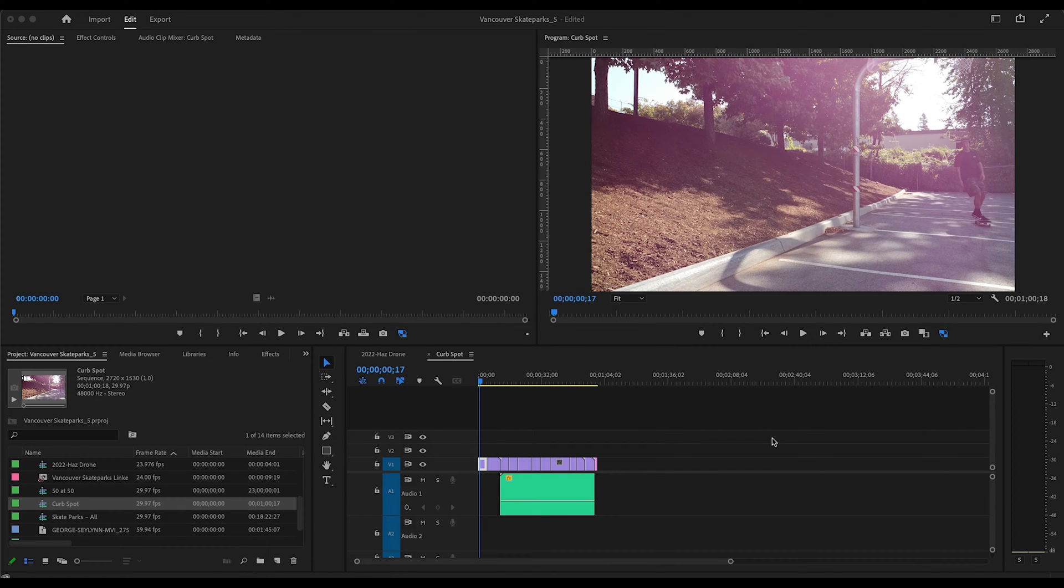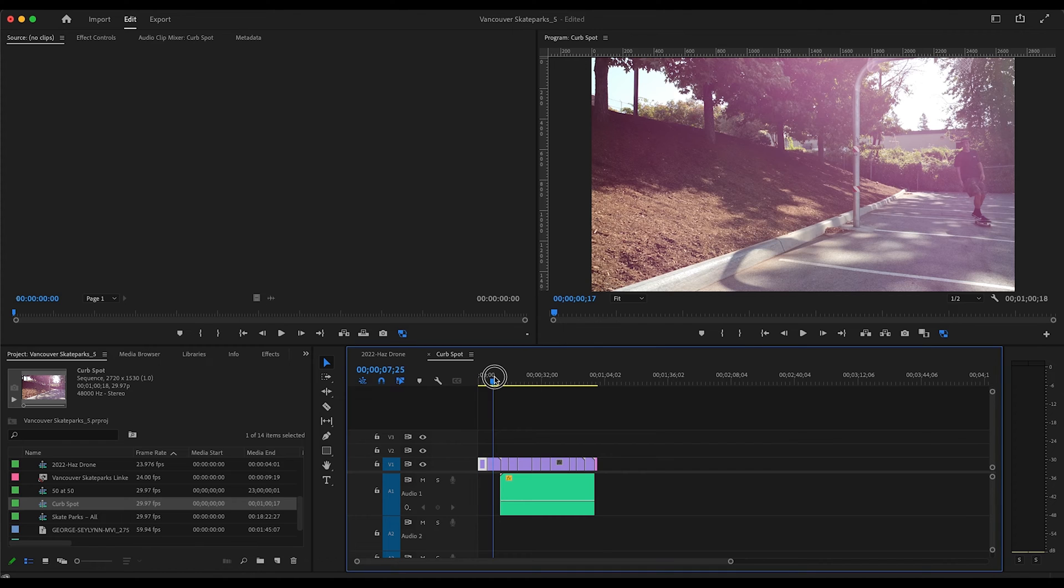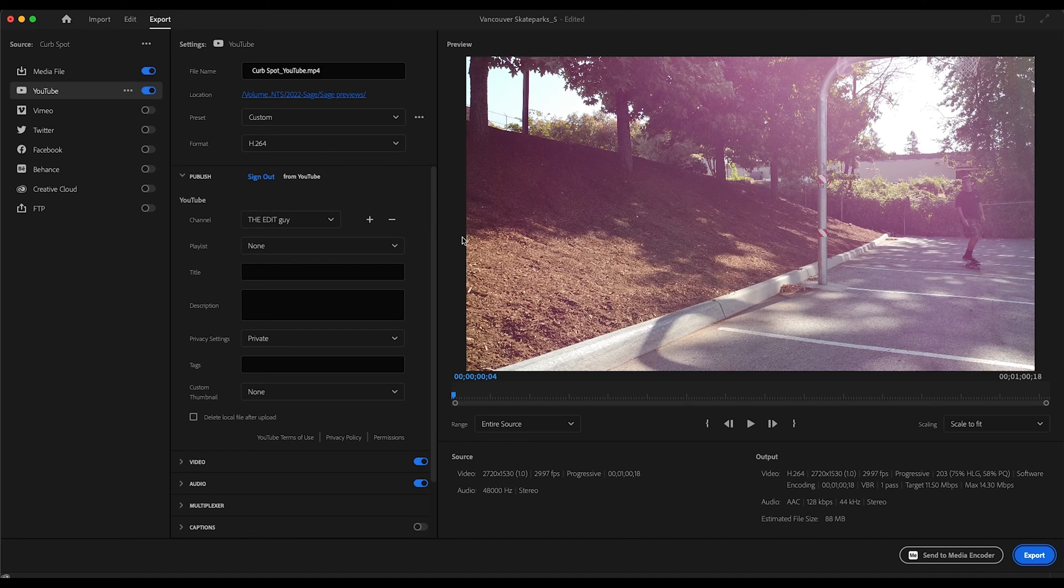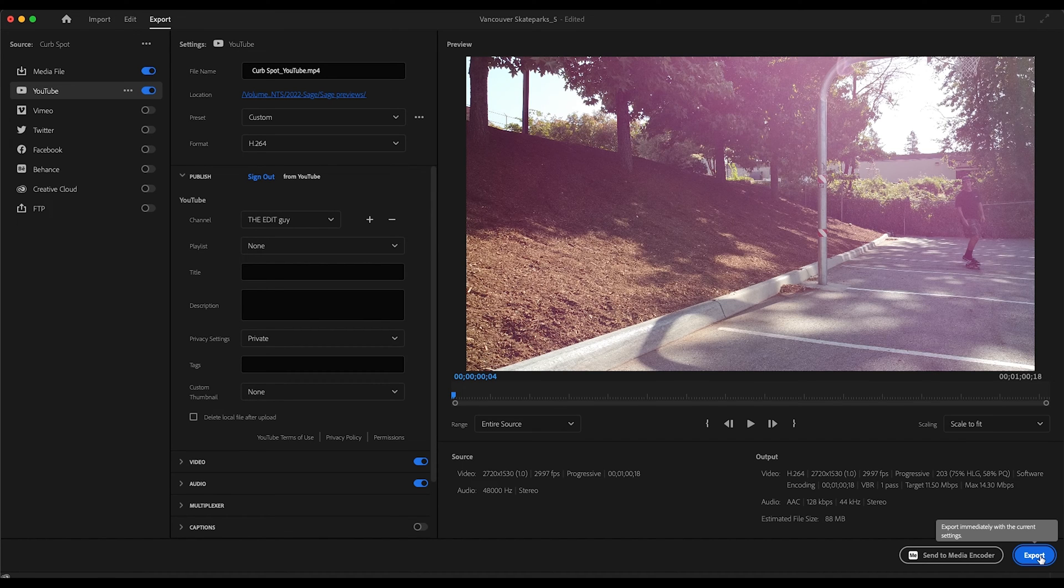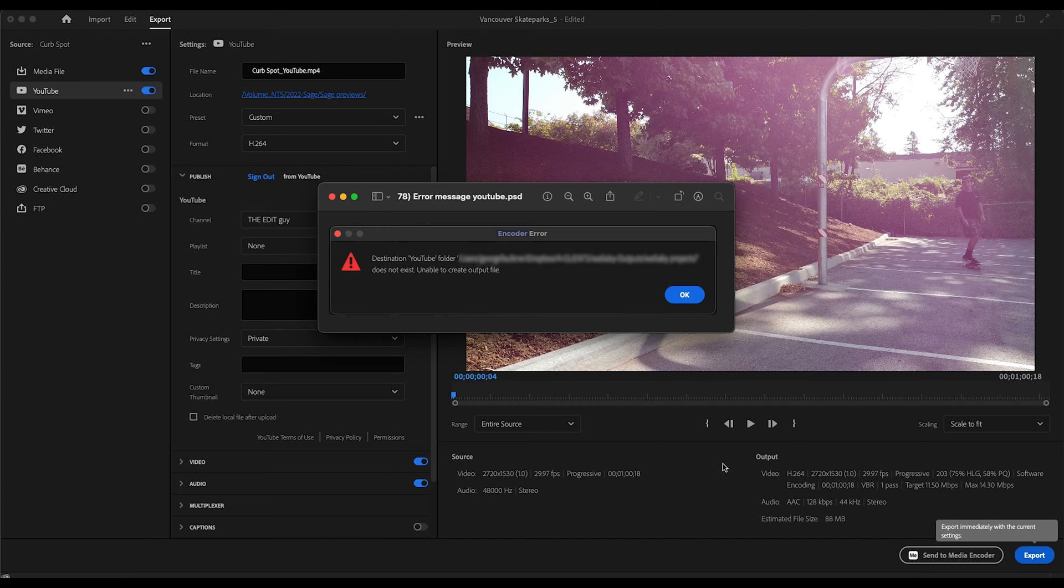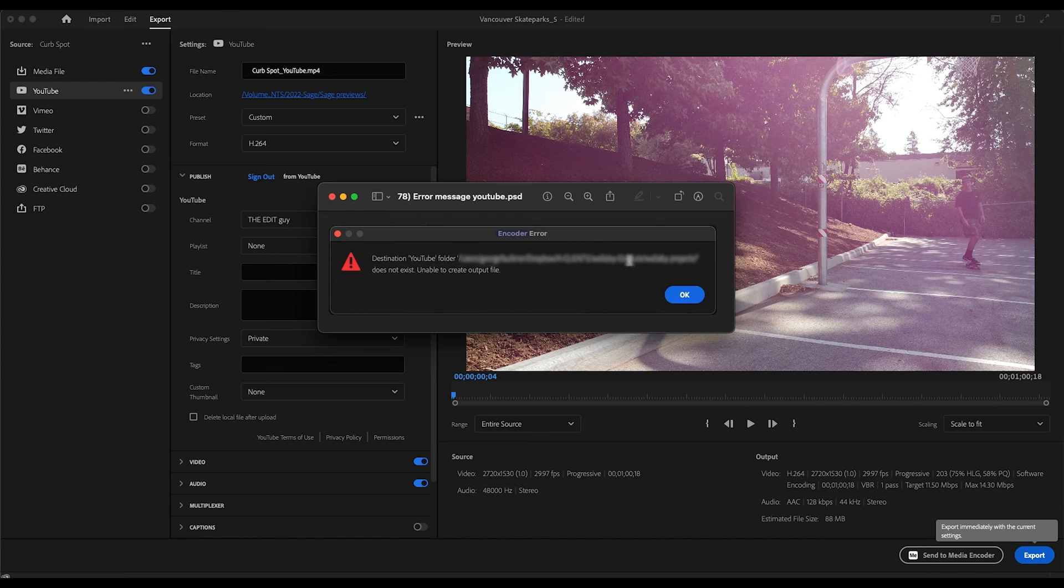Okay, if you're going to do an export of your movie and you click export, ready to go, click export, and for some reason you get an error code: destination YouTube folder pathway does not exist, unable to create output file.